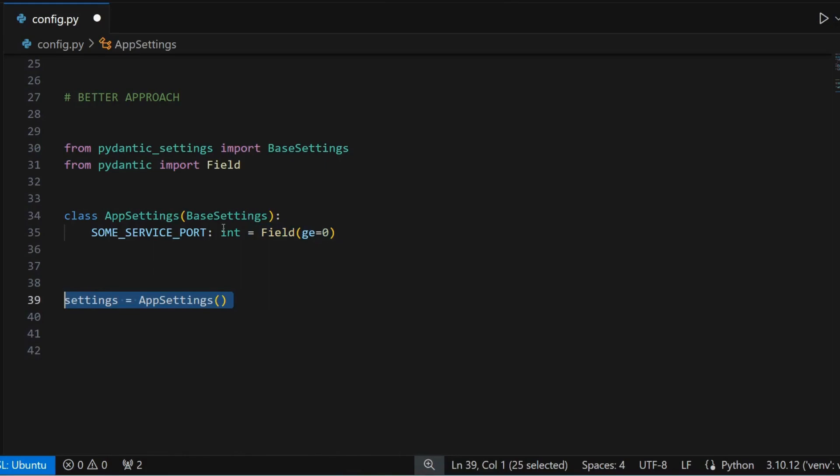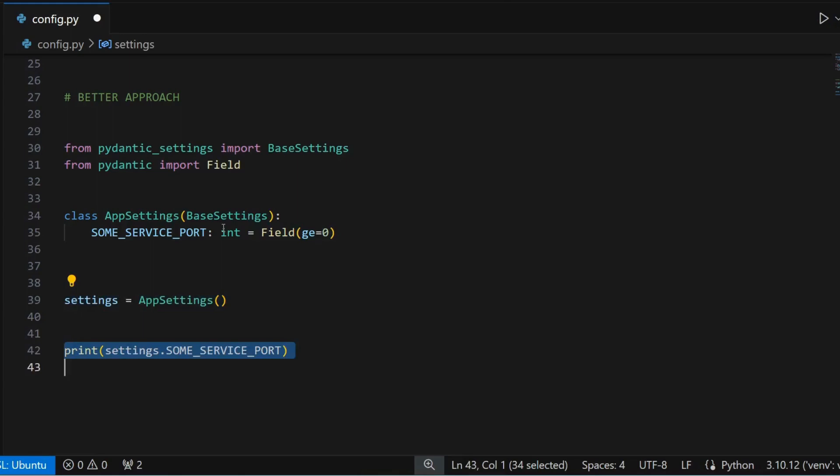Now I can create an instance of the app settings class and import and use my settings anywhere in my application. This code will work fine as long as some service port variable is present as an environment variable.